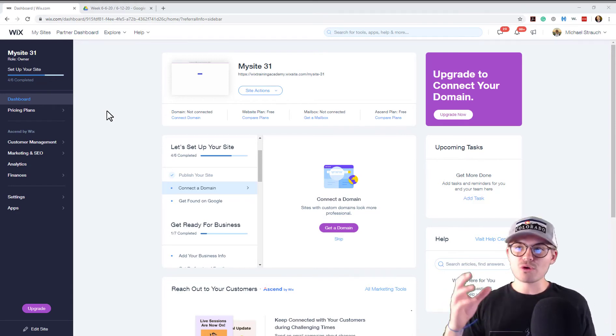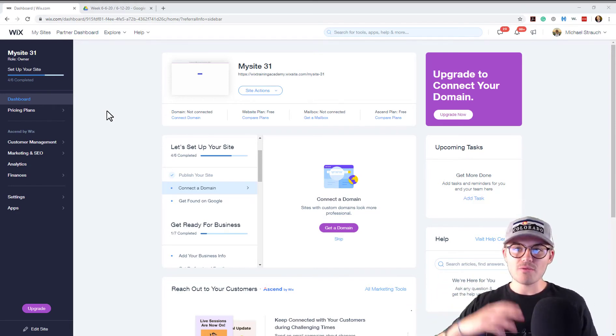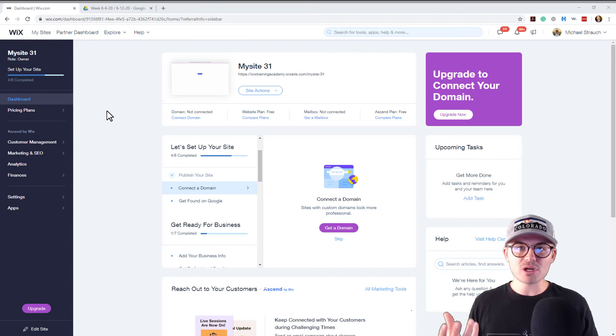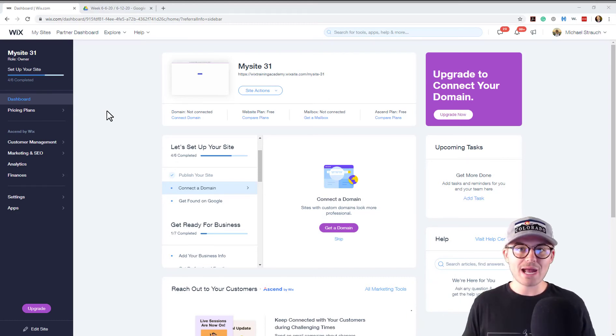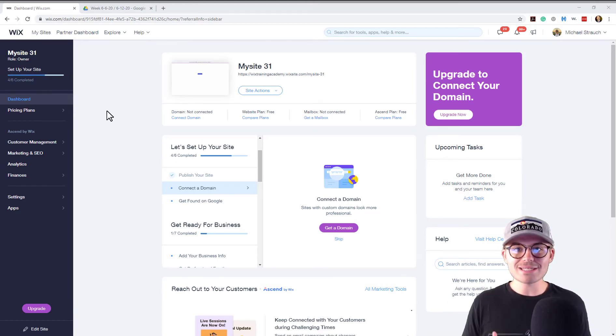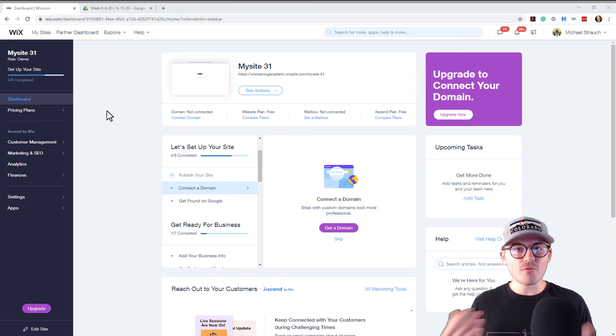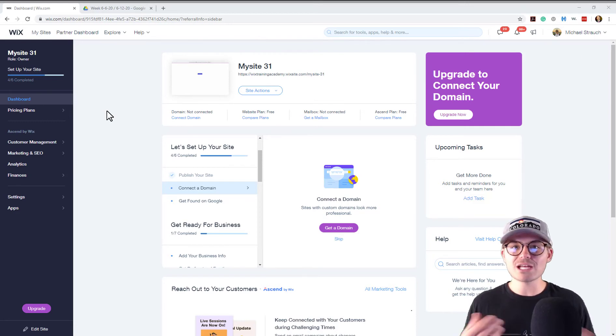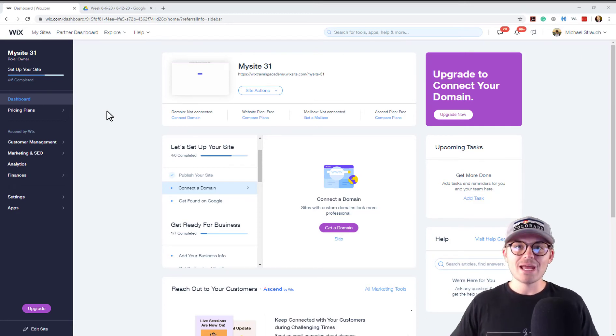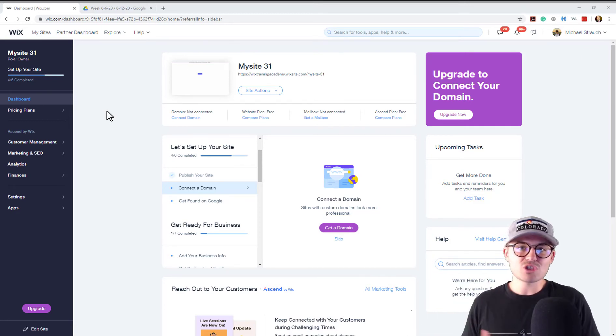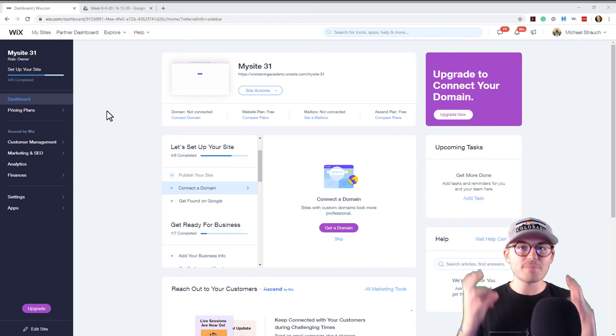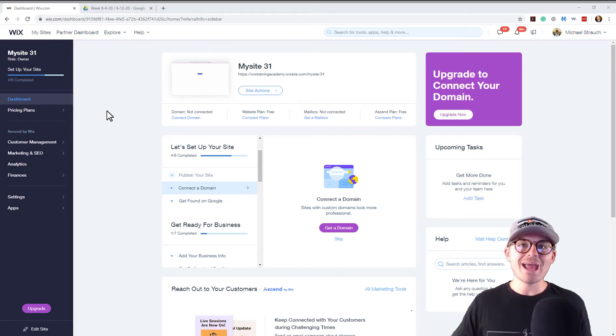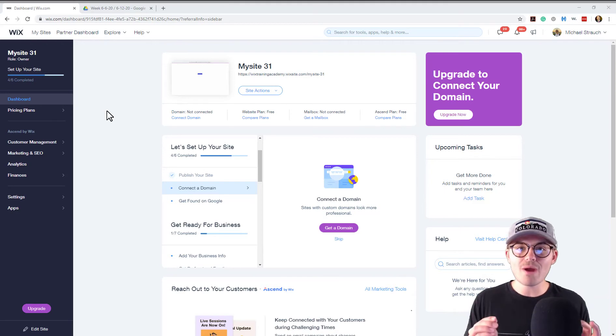So create a button in the person's member account that says cancel my account and then that button will take them to a form that you build out. And essentially what you can do from that point is you can have them submit their name, their email, their phone number, and maybe reason for cancellation and then have them press submit.